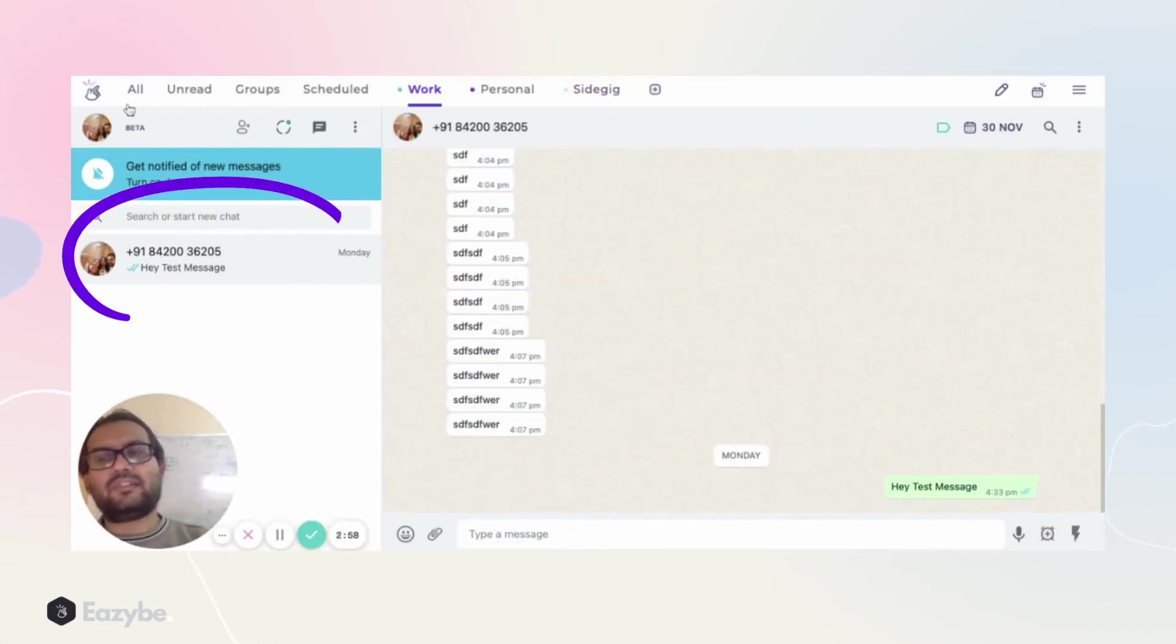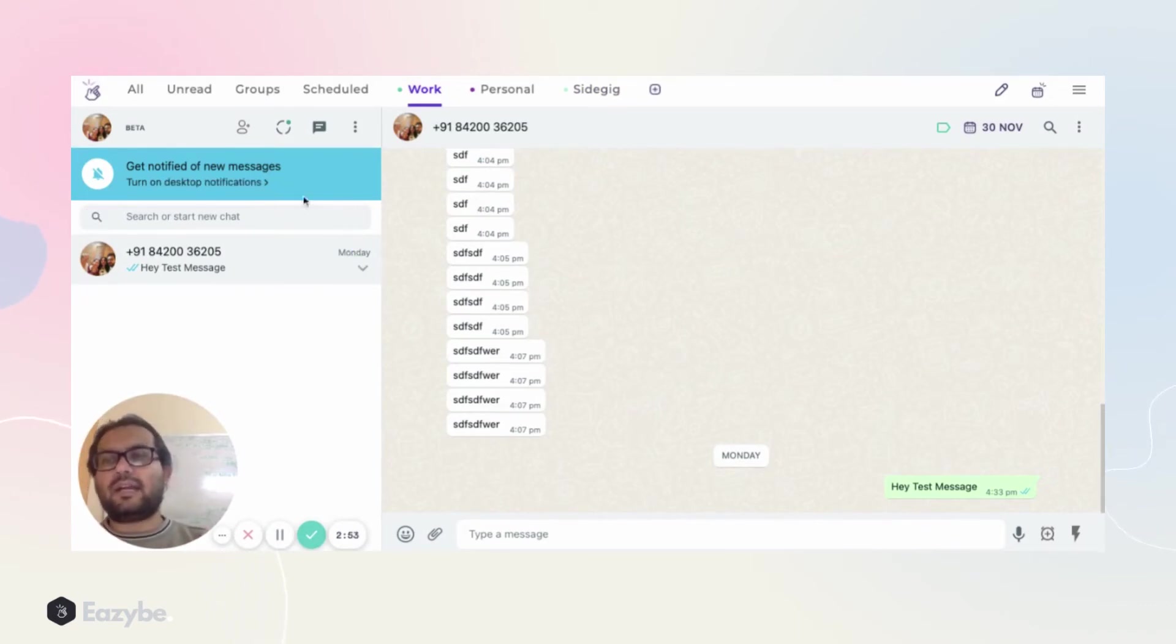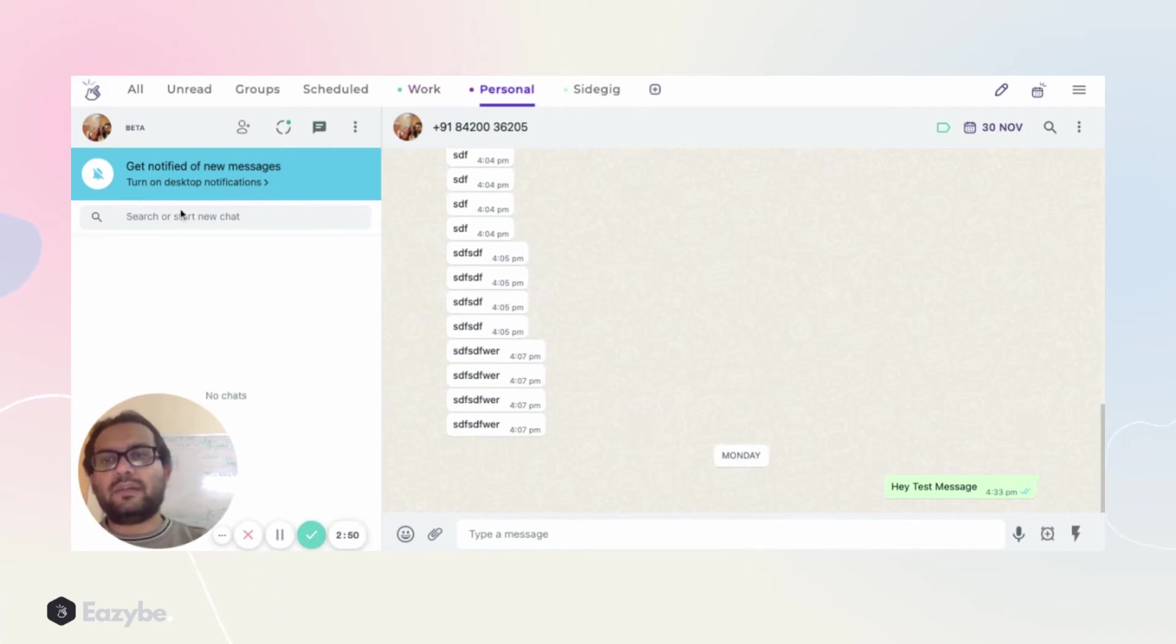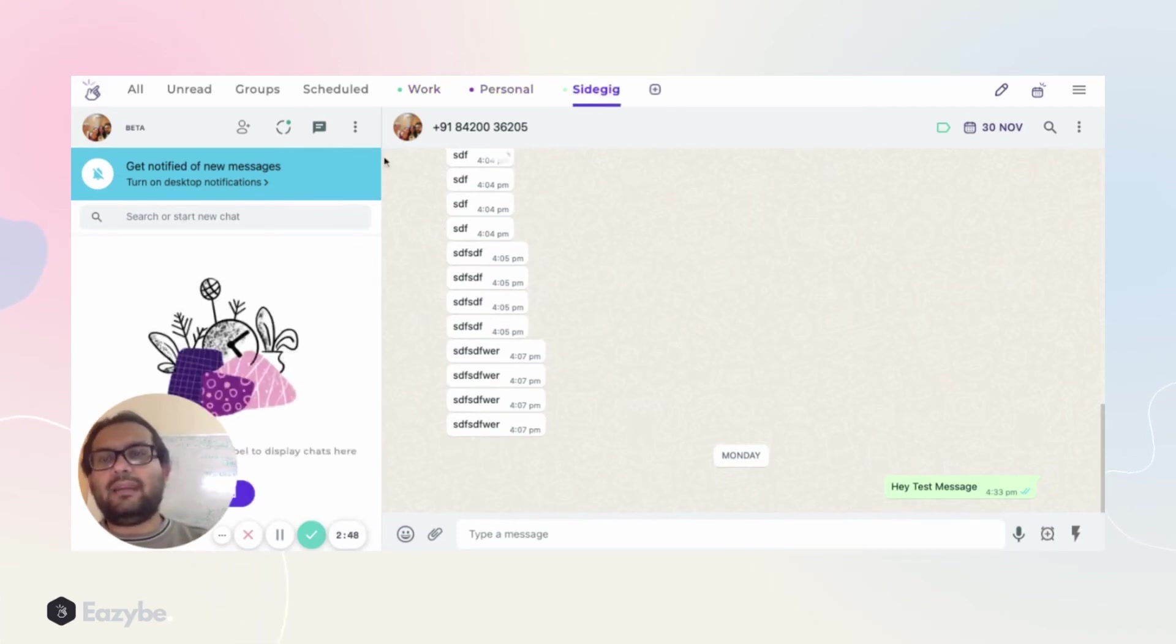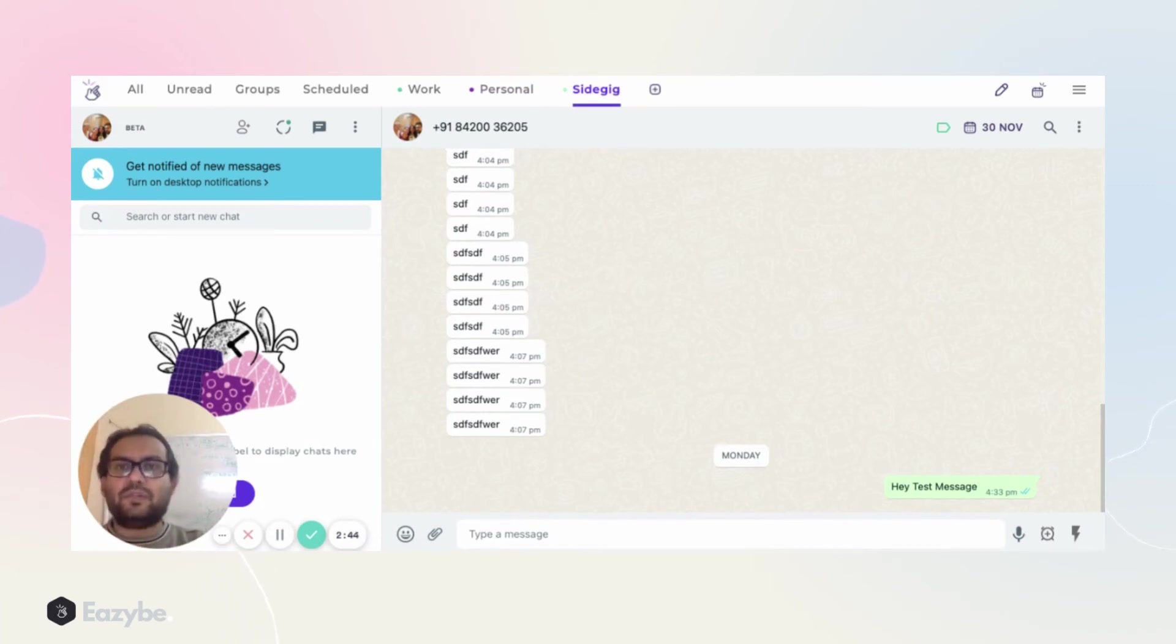Now as soon as I open Work, I will see this chat here. So now as you can see, only my work-related chats come here, only my personal related chats will come here, and only my side gig related chats will come here.